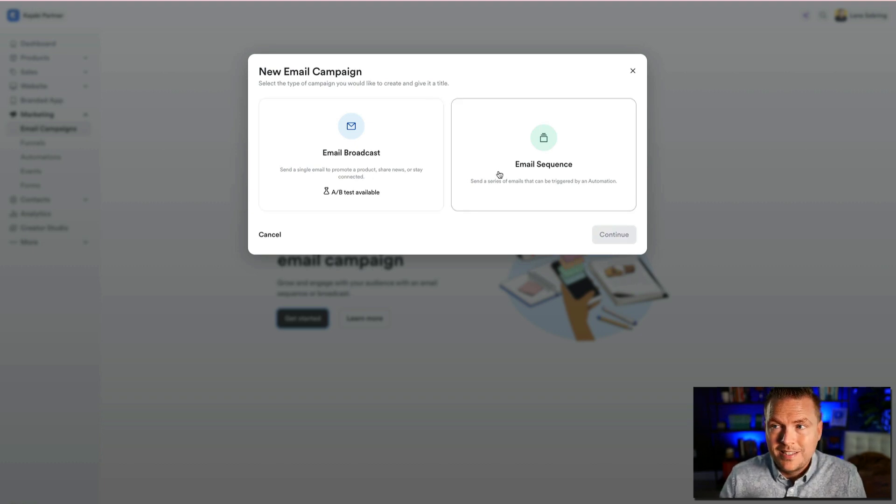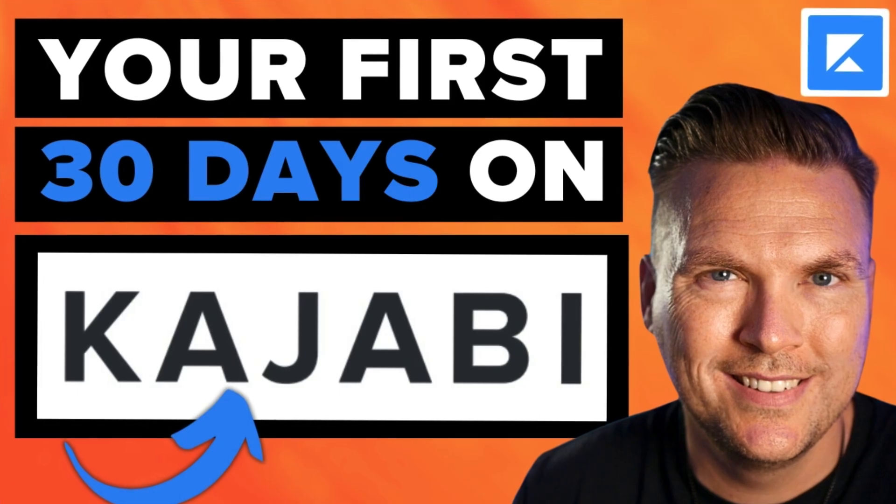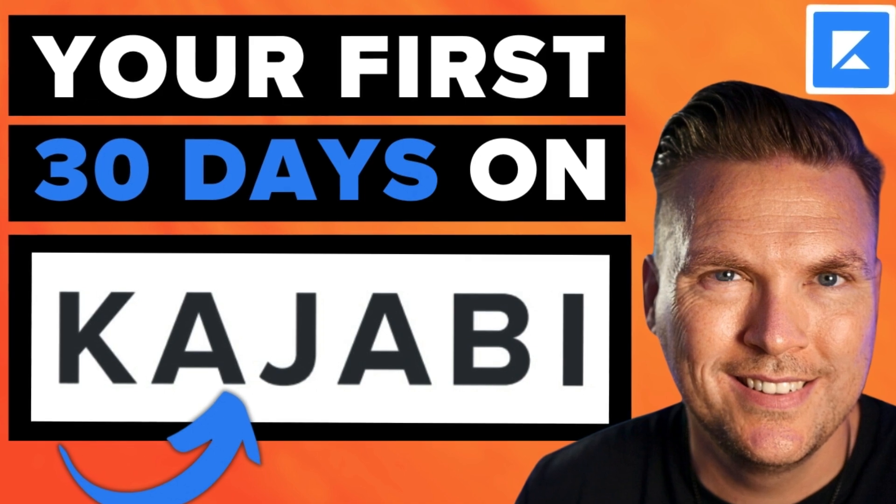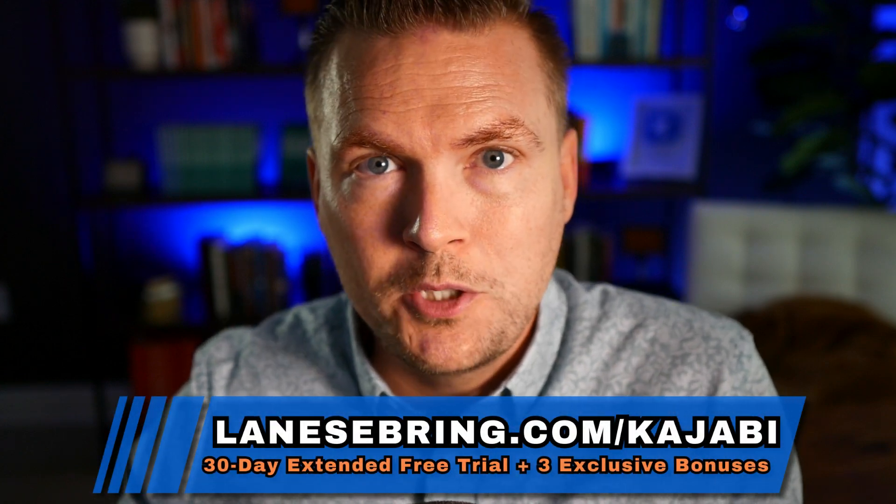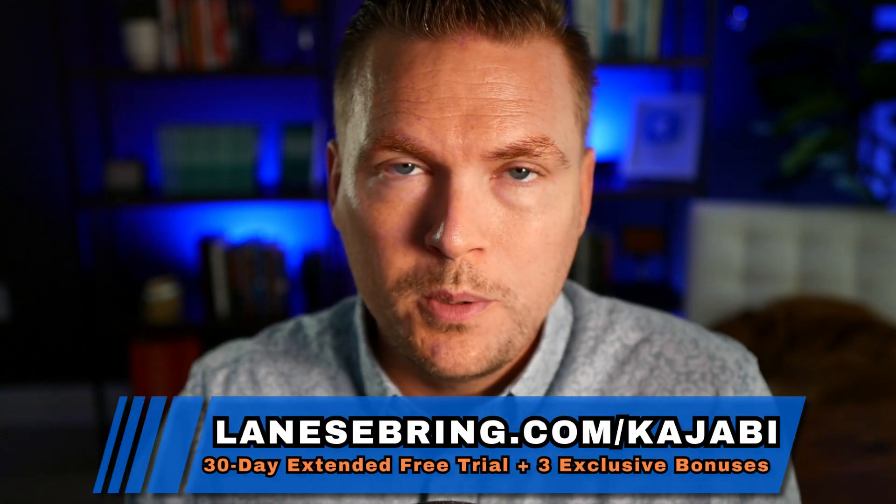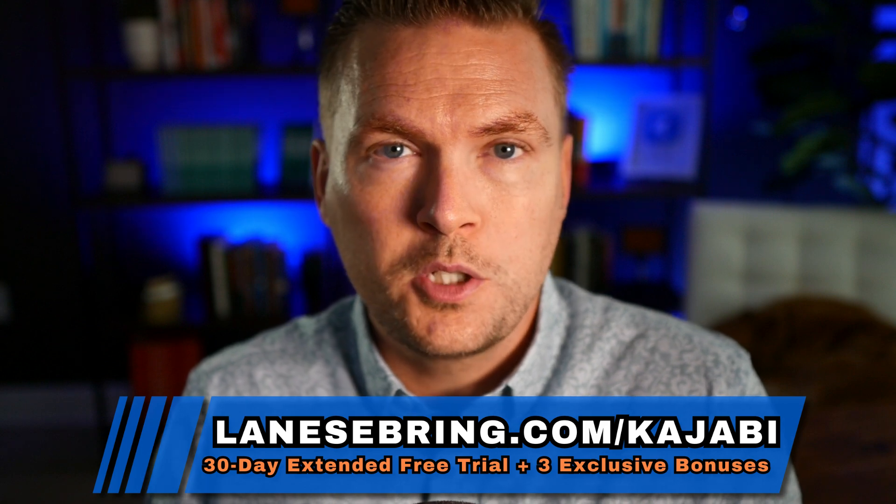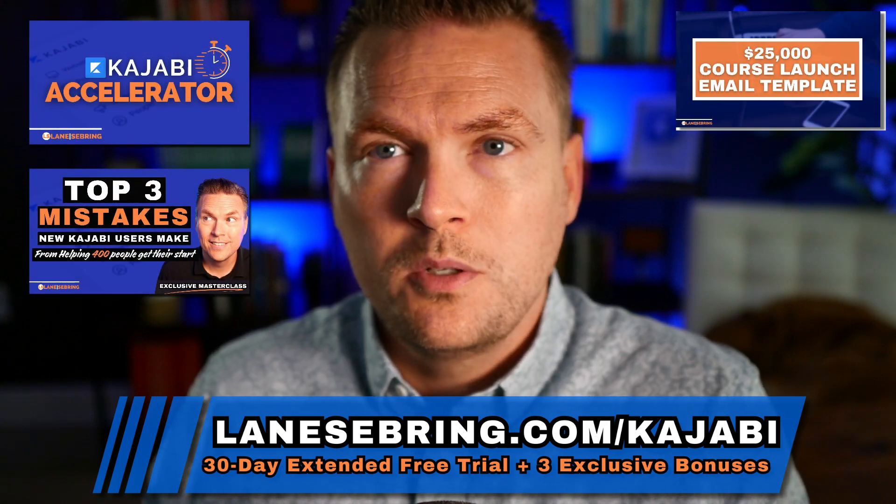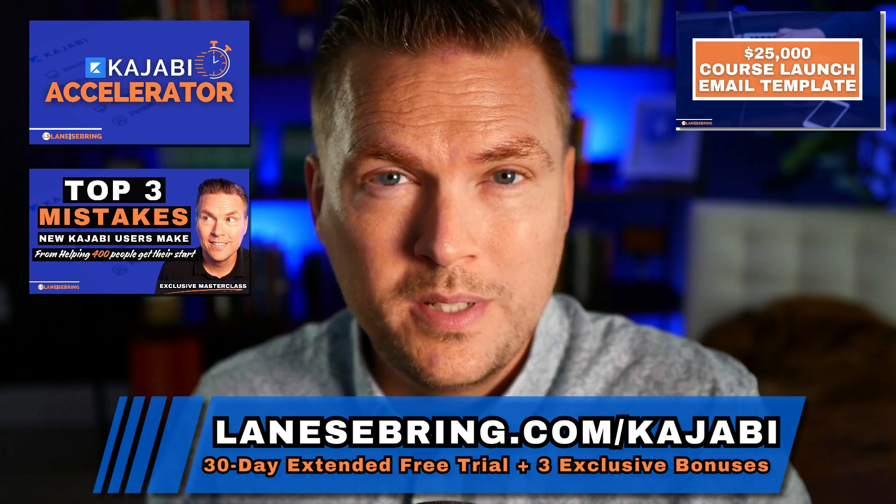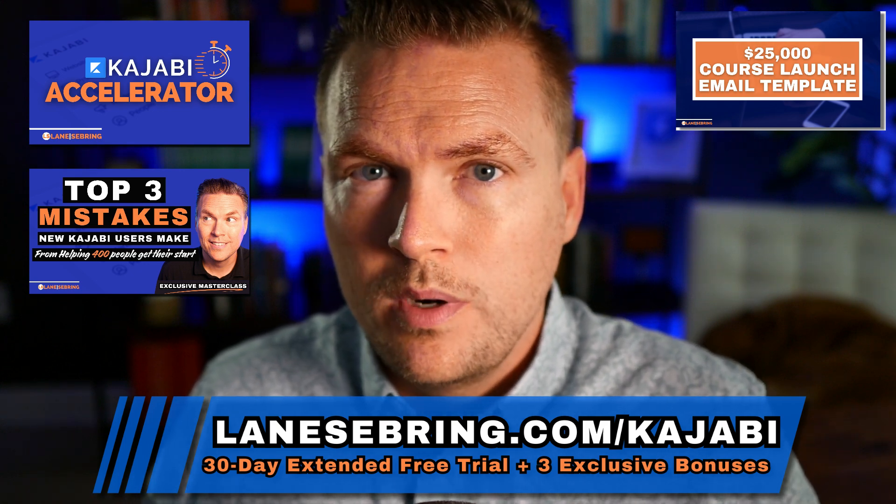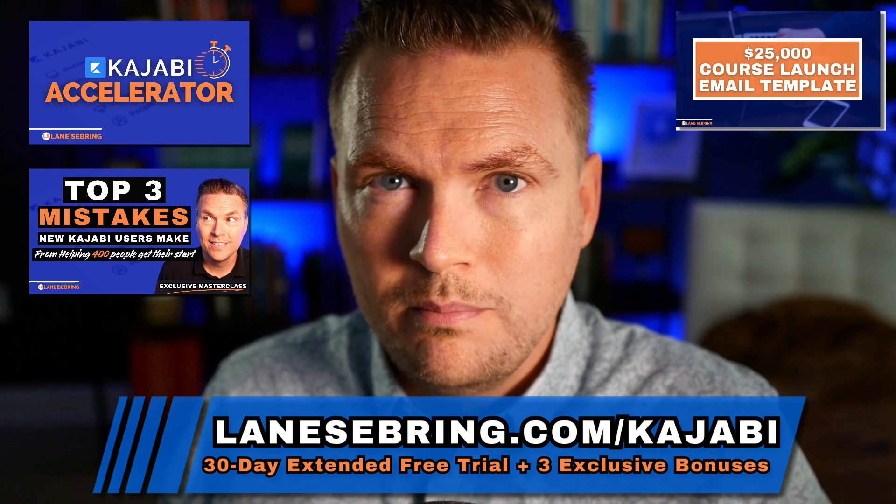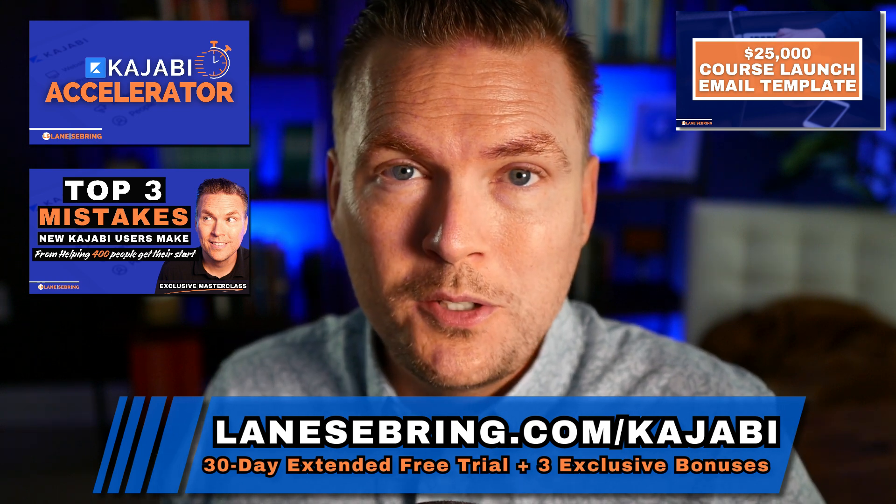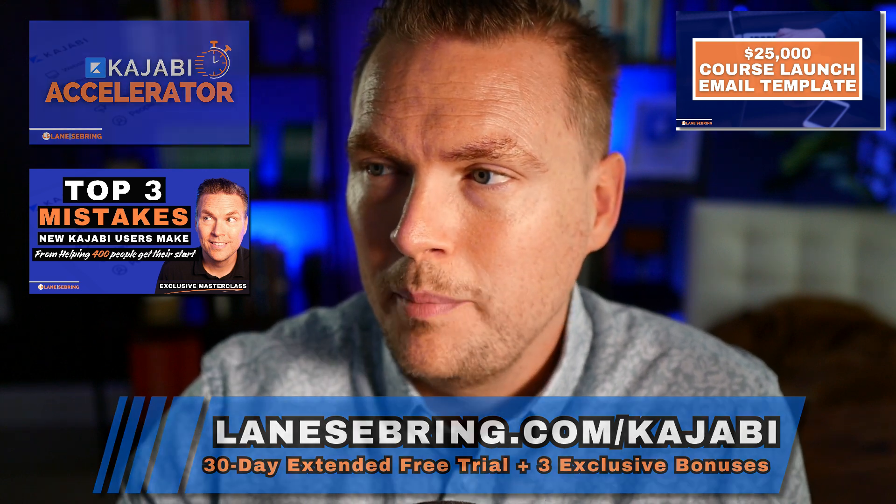Now, if you're just joining me, this is actually day seven of a 30-day series that I'm doing called your first 30 days on Kajabi. If you're not on Kajabi yet, be sure to use my link to get a 30-day free trial, plus all my bonuses at lanesebring.com/kajabi. You'll also get my free course, the Kajabi Accelerator, my exclusive masterclass called the Top 3 Mistakes that New Kajabi Users Make, and my 25k course launch email template.